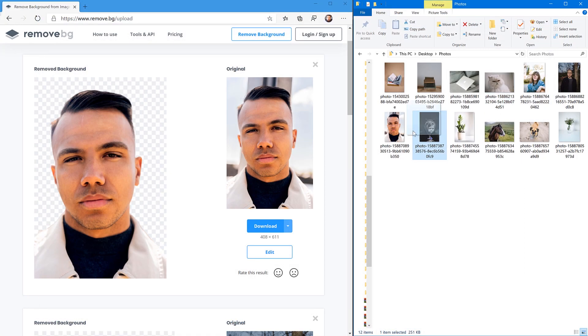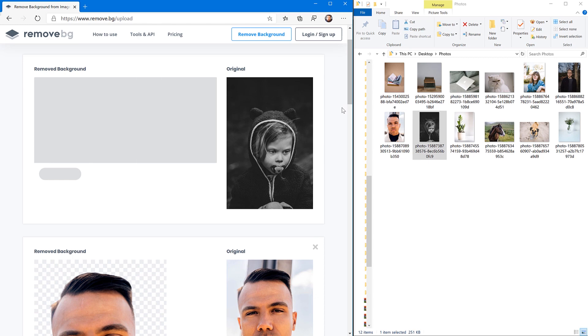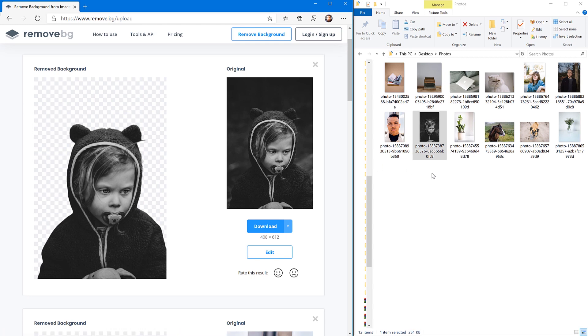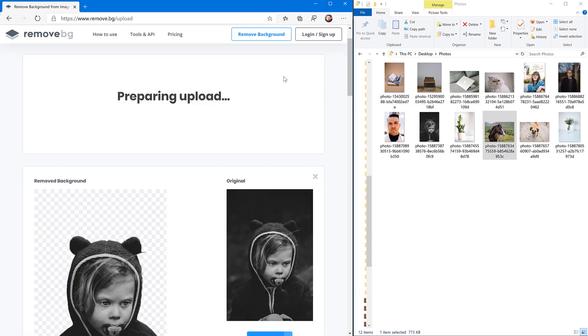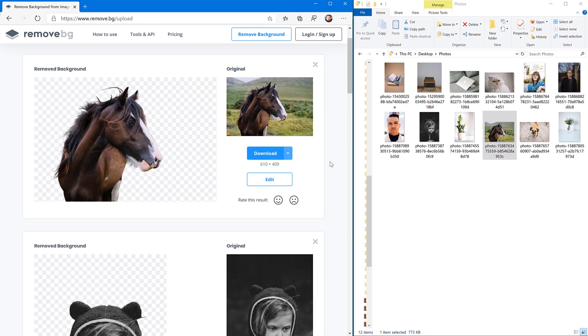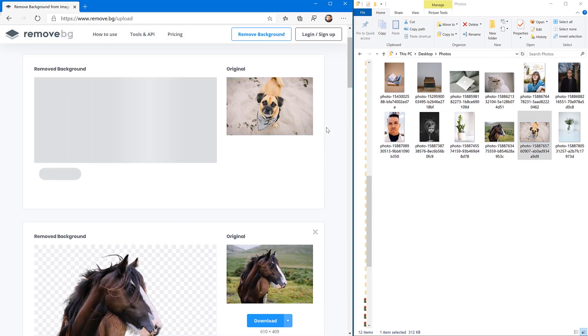Let's try it. Great. Even if it's black and white and the background was similar to the subject, it removed the background perfectly. I don't know how they do it. Let's try an animal. Maybe it doesn't work just on people. Yes. Fantastic. It works very well and very fast.